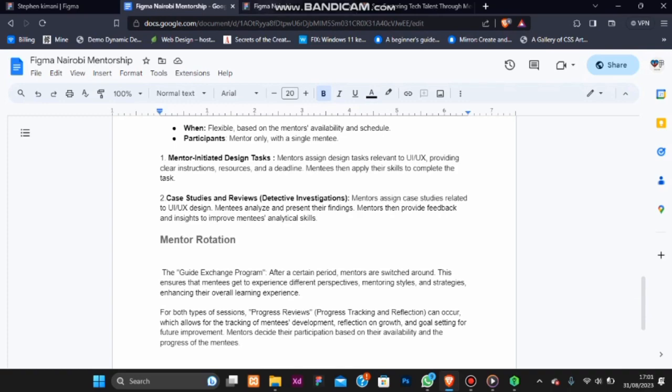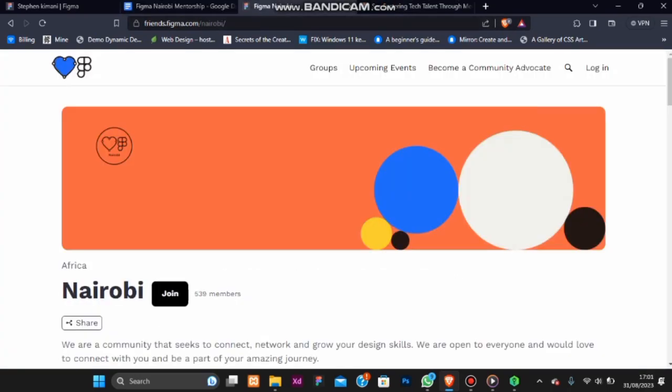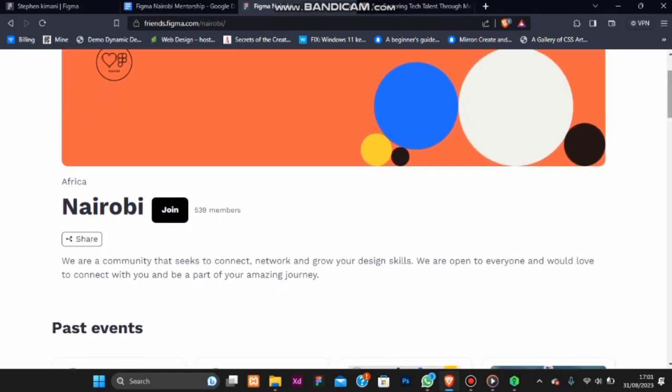Now let me talk about the community I lead. Friends of Figma Nairobi community, we are a thriving hub of creativity, bringing together designers, developers and creative minds. We share a common passion for Figma, the collaborative design tool.